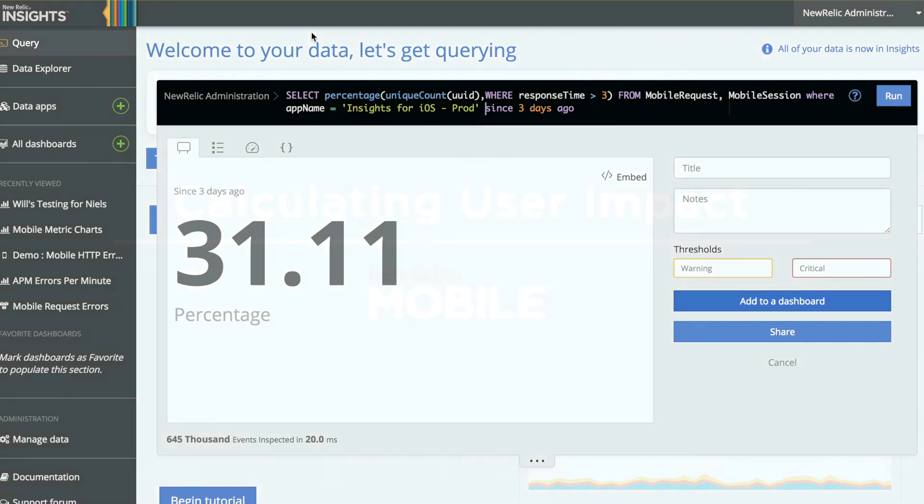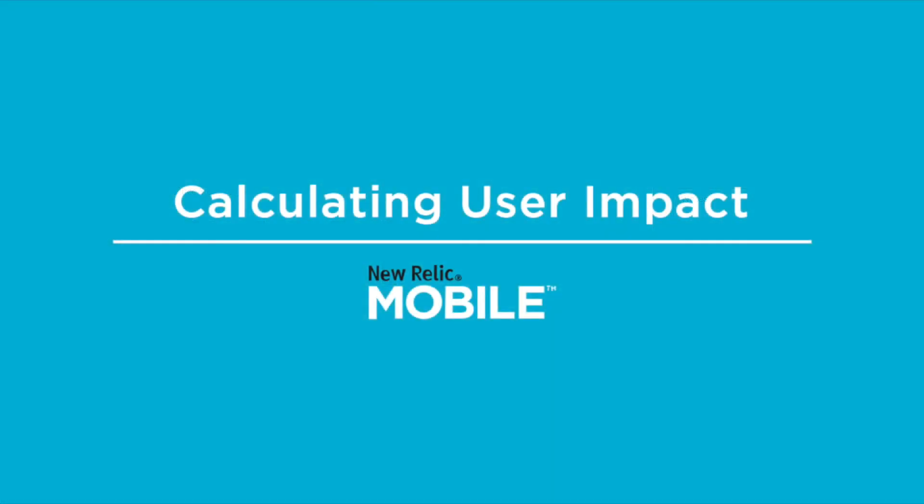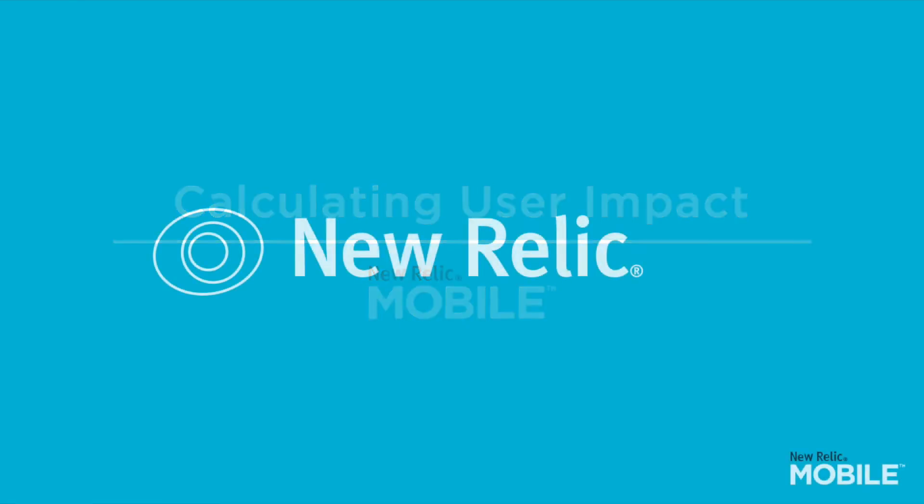This concludes our demonstration of how to use the mobile request and mobile session events to calculate the impact of slow performance on your user base. I hope that you found this video helpful, and as always, happy troubleshooting.